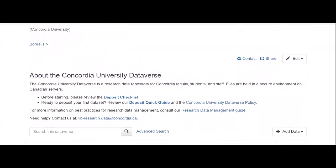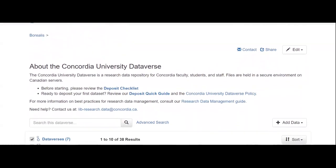Before depositing your data in Borealis, it's important that you read the university's Dataverse policy, as well as the deposit checklist provided. Keep in mind that files you deposit must not contain personal information or other sensitive data.